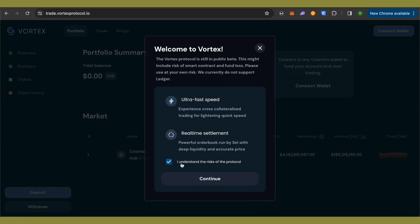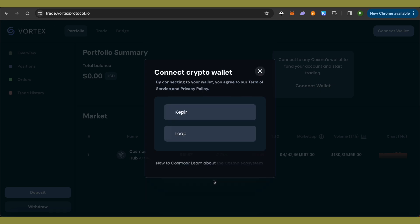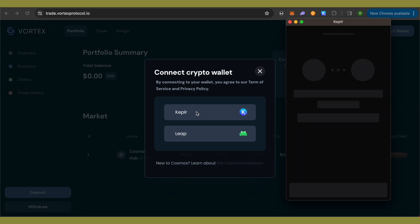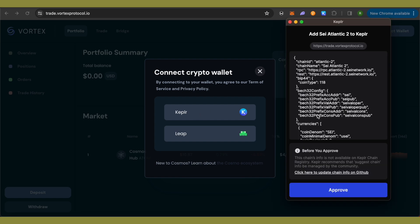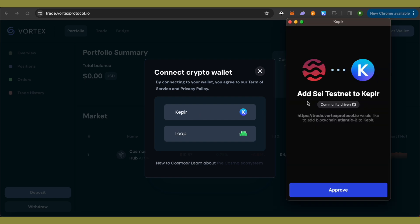Over here, just click on this option of 'I understand the risk of protocol' and click on Continue. Now it will ask you to connect your wallet. Select Keplr over here and it will say add SAI testnet to Keplr. Just simply click on this option of Approve.